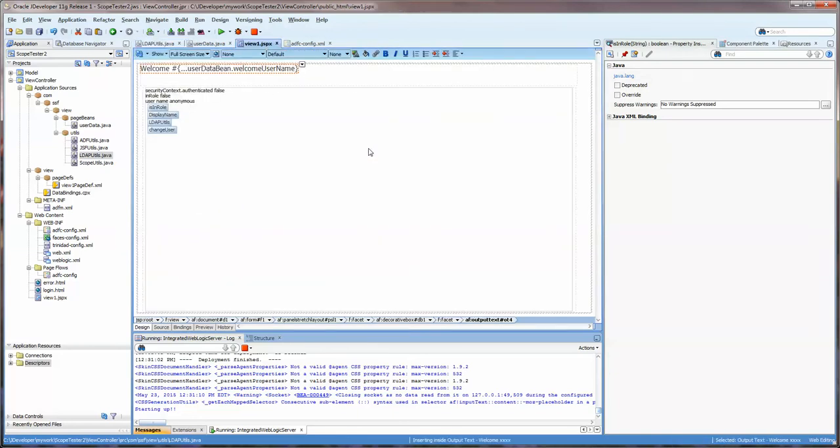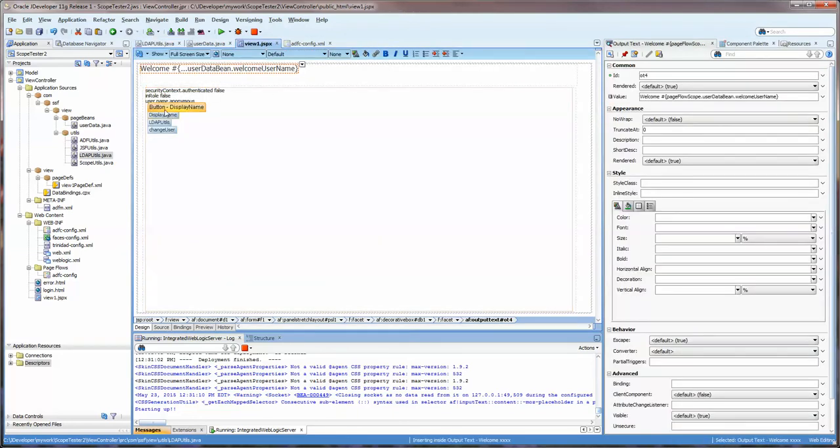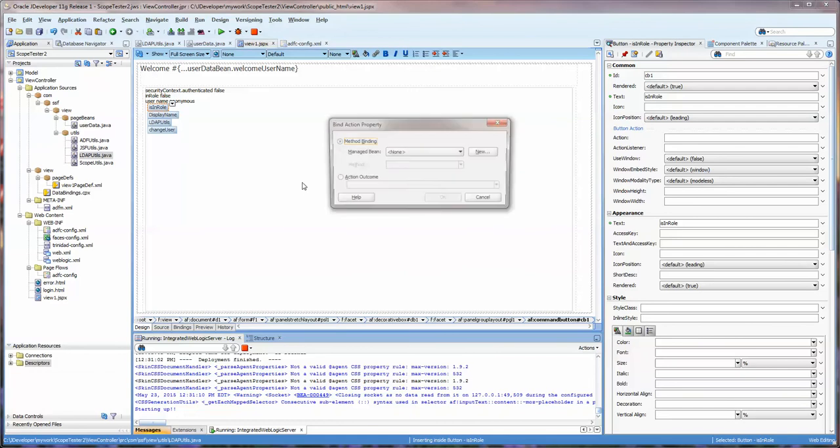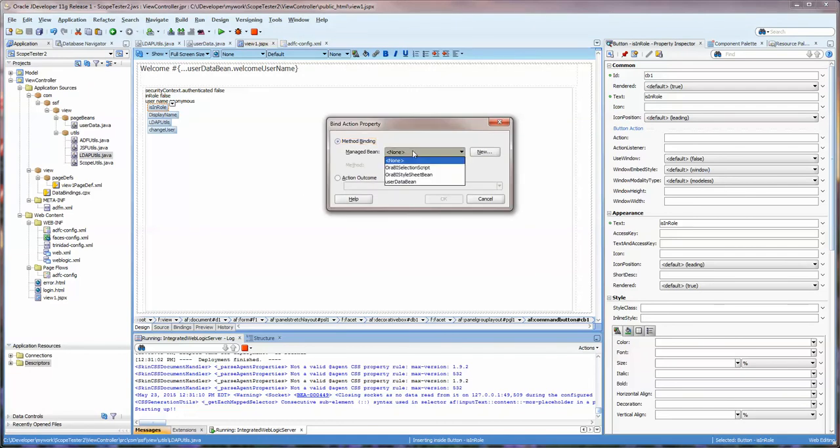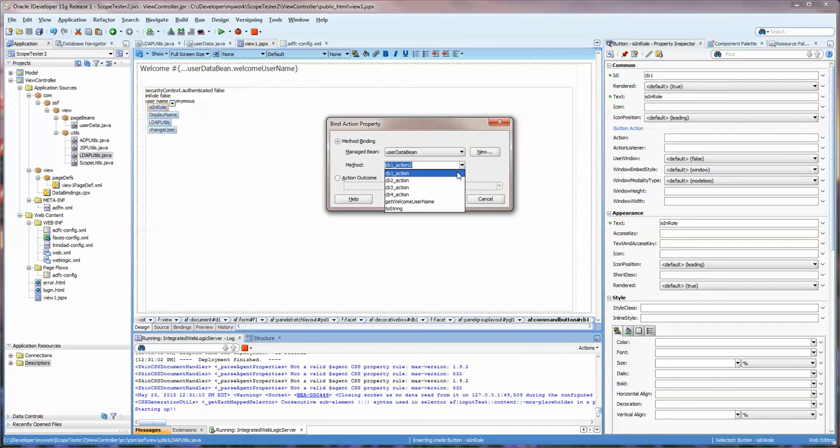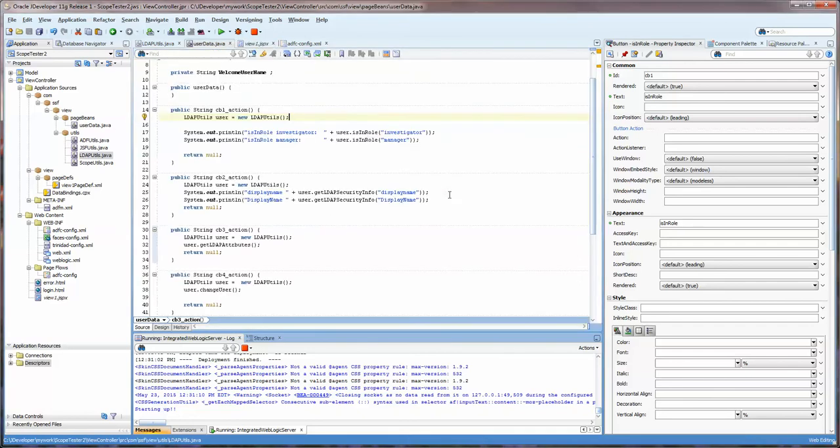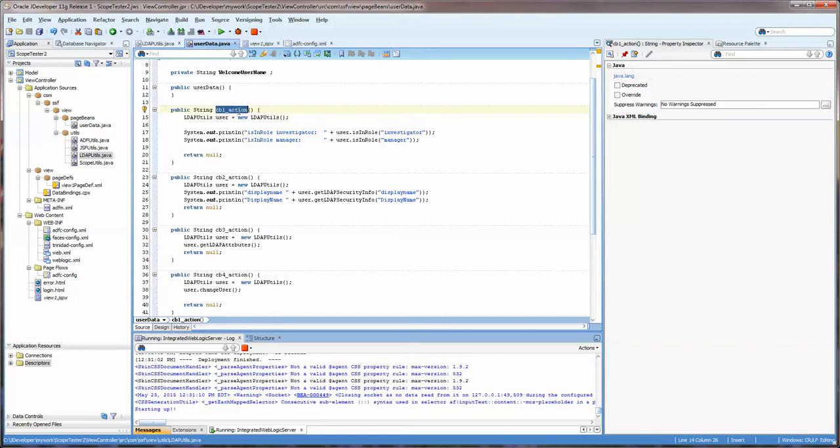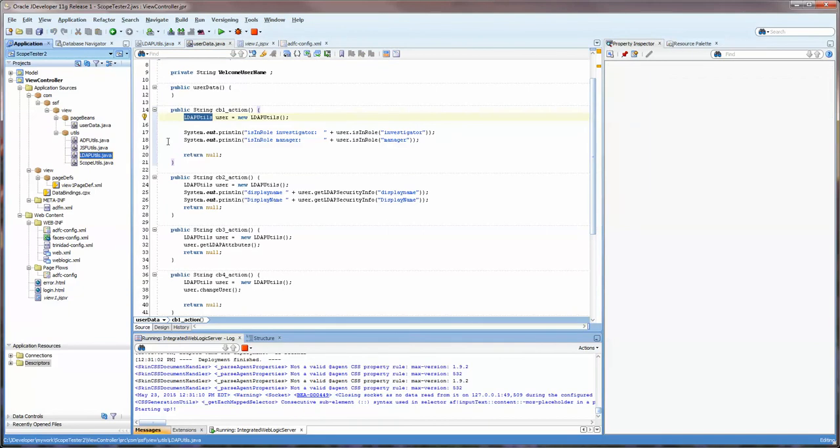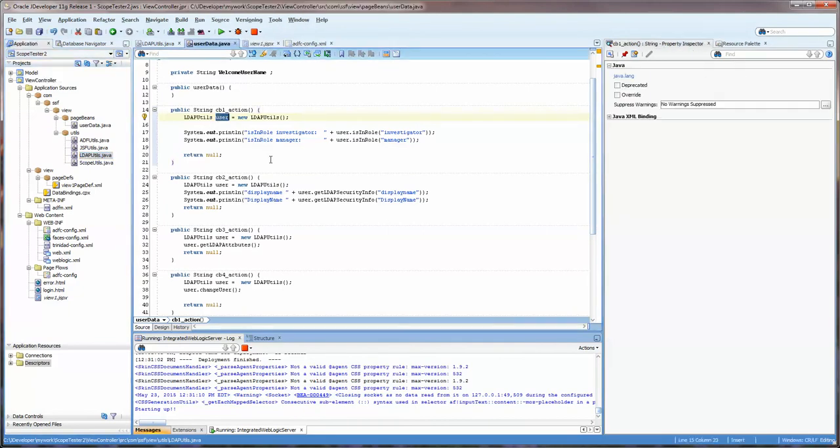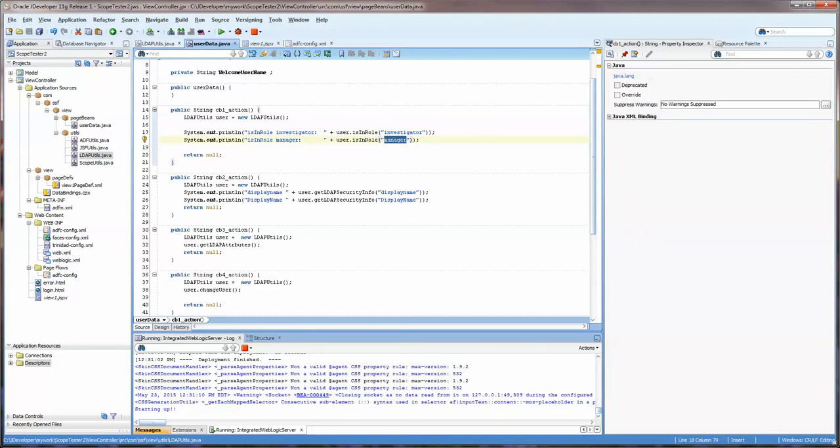So let's go over to our view. I have some buttons here and I'm going to add them to an existing bean that I've created. If we take a look here, this particular button will instantiate a LDAP Utils which is basically this class here and I'm going to call it user. Once I have that I can get some particular pieces of information. I'm first testing to see if the person is in an investigator role or a manager role.